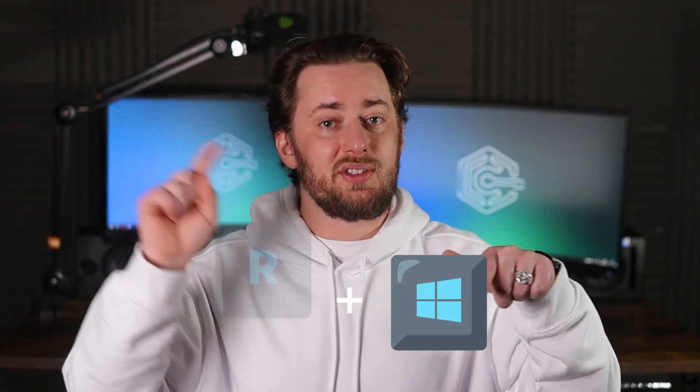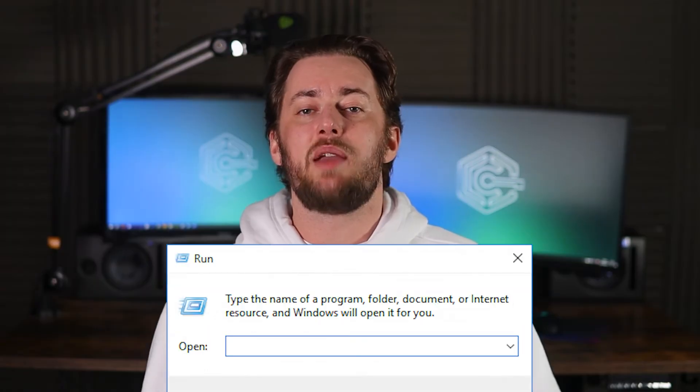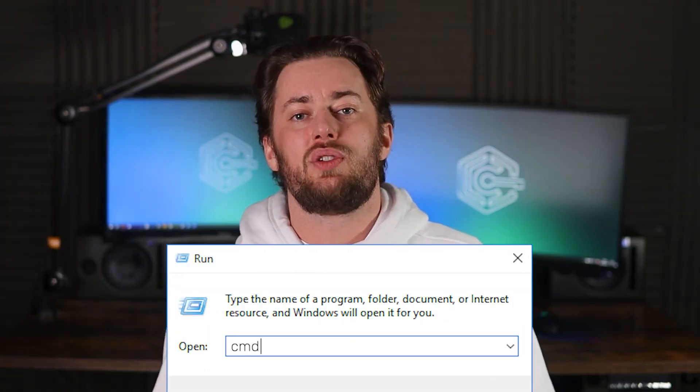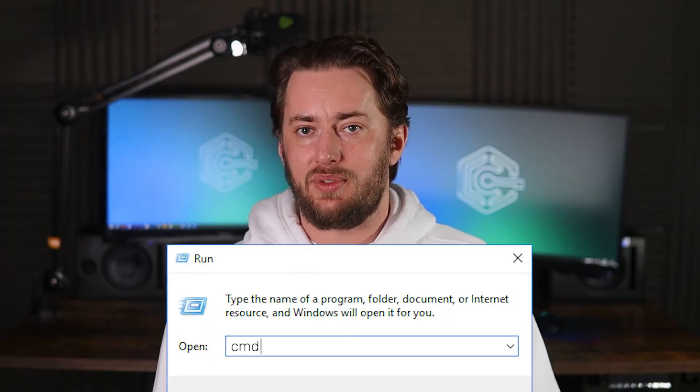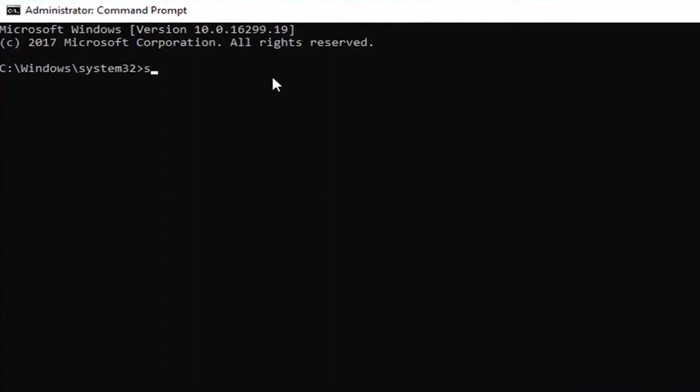which will go through all the protected system files and configurations, repairing them if required. Once again, Windows Plus R to open the dialog box and type CMD to launch command prompt as an administrator. And type in SFC space forward slash scan now. And don't forget to press enter.